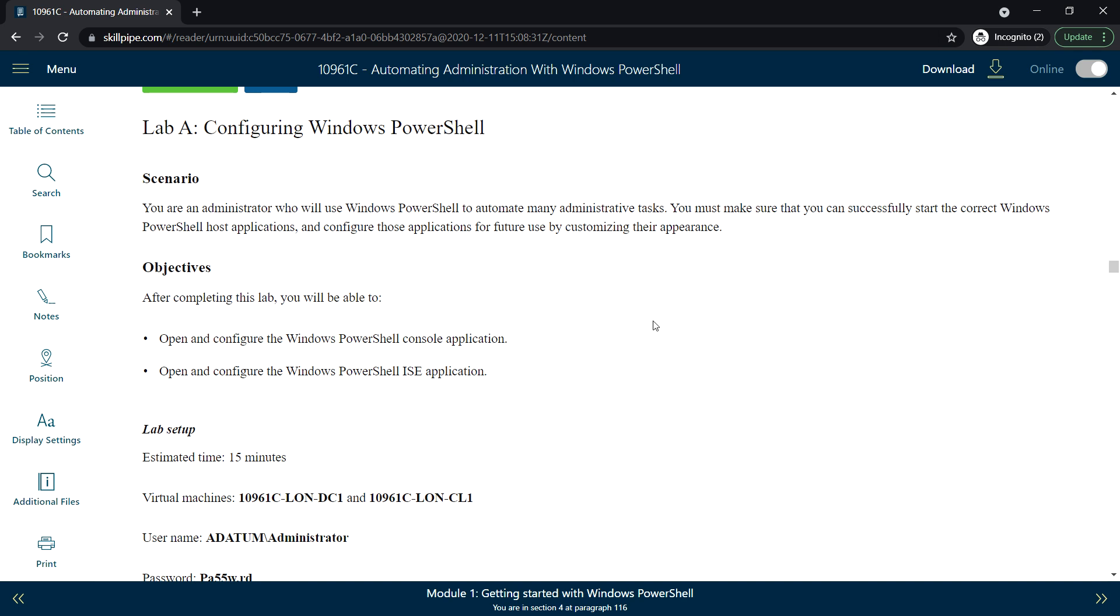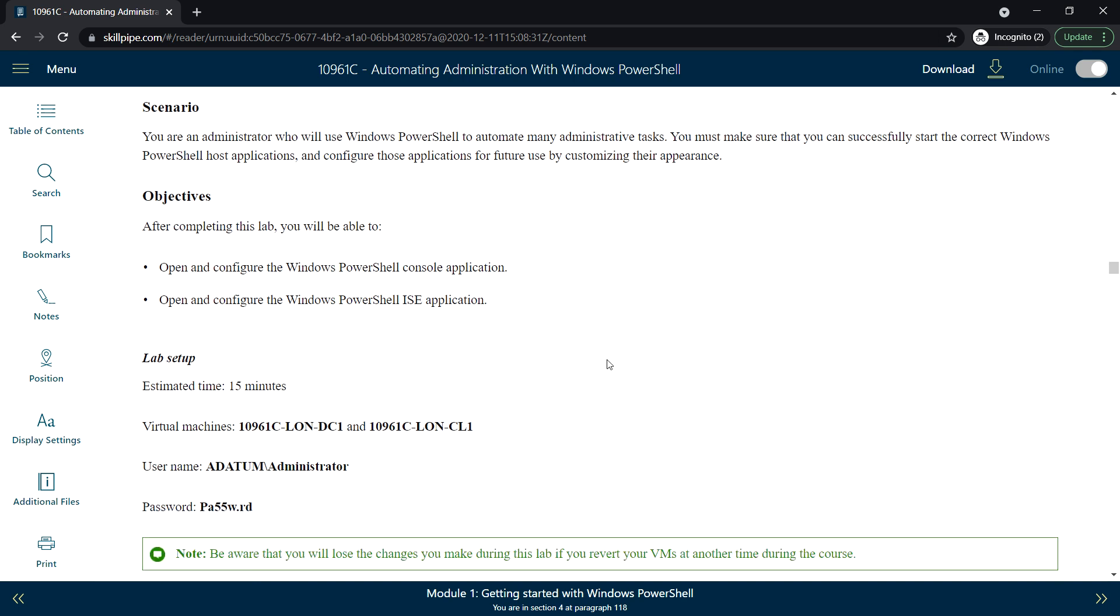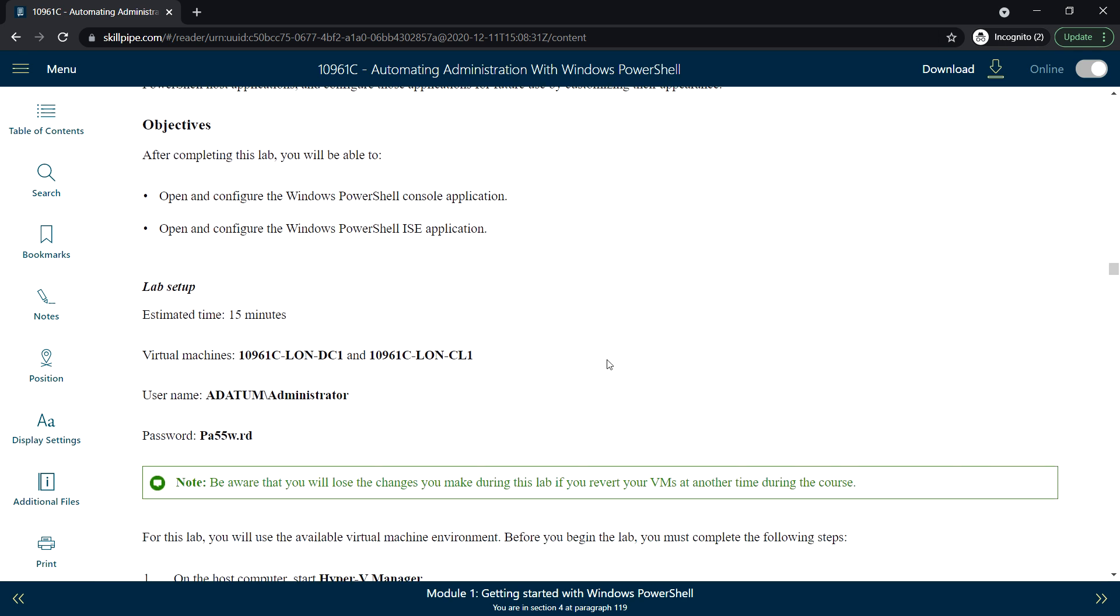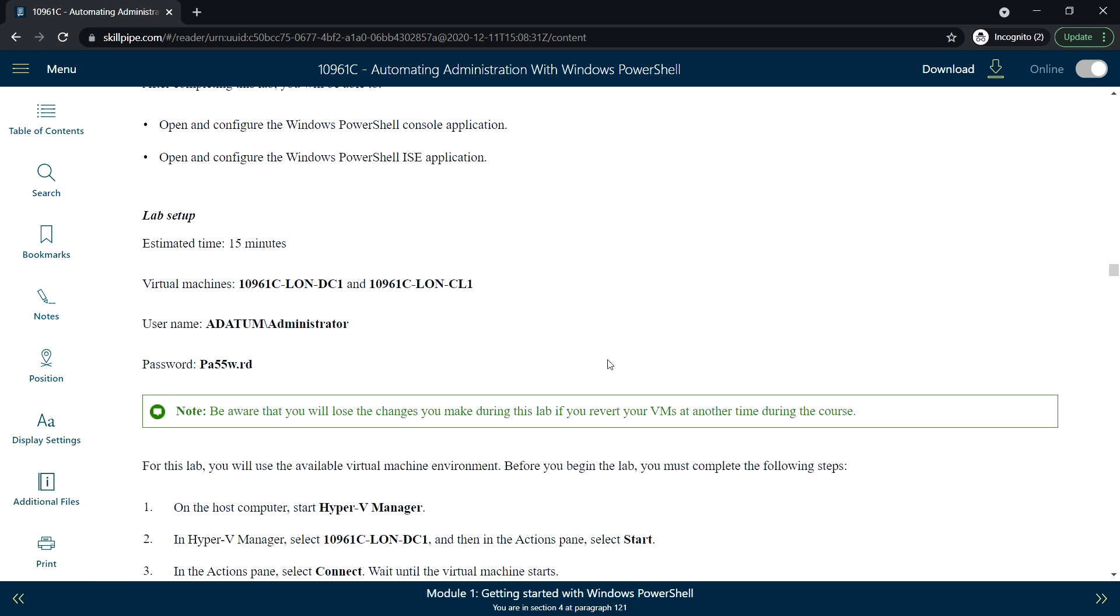There will be a lab for this lesson on configuring Windows PowerShell. In the lab we will be having DC-1, which is a domain controller, and CL-1, the client.